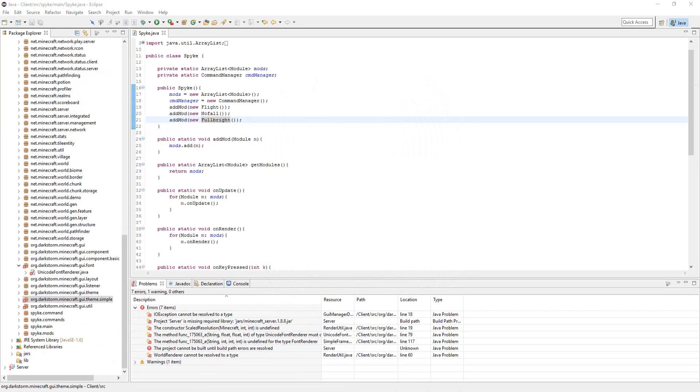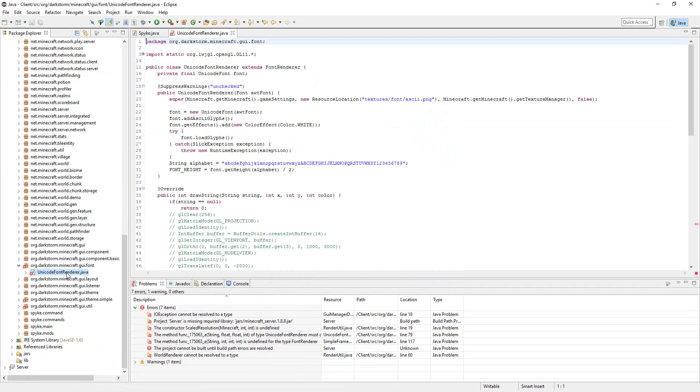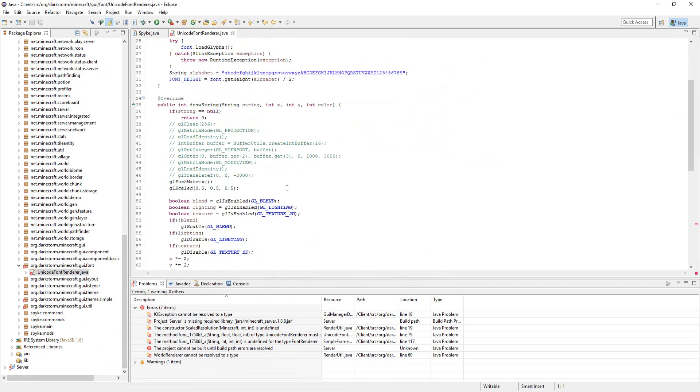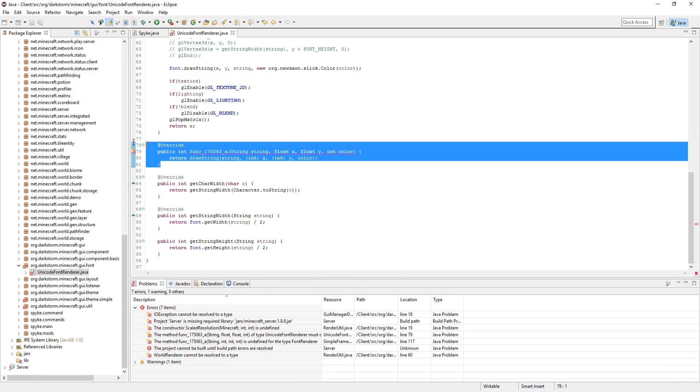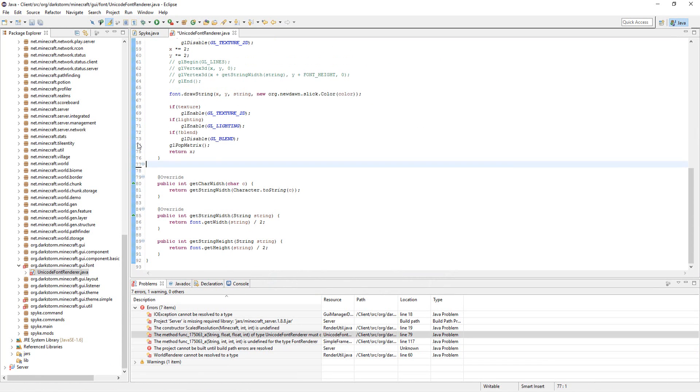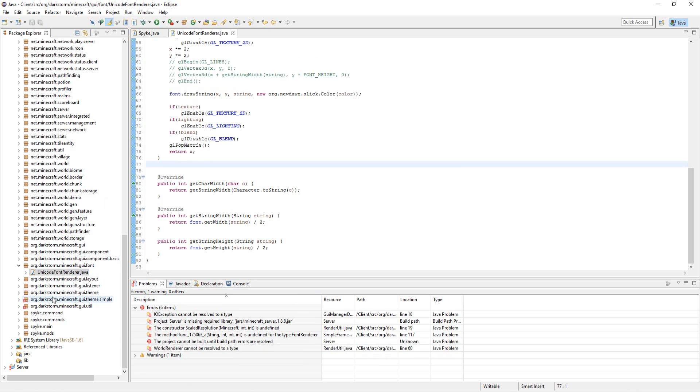Alright, so next we should have some errors to fix, and they're not too bad. So, first off, let's go to Unicode Font Renderer, and there should just be a method in here we don't need, so just delete this. So that class is fixed.